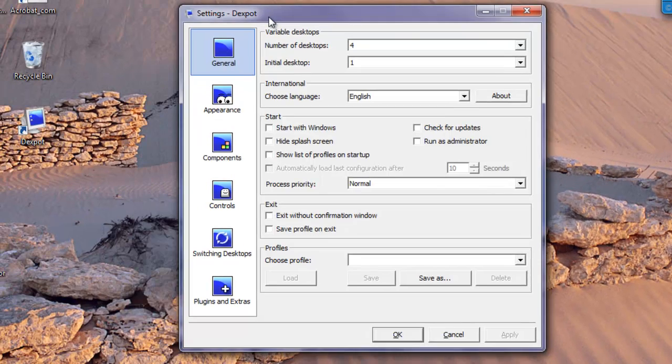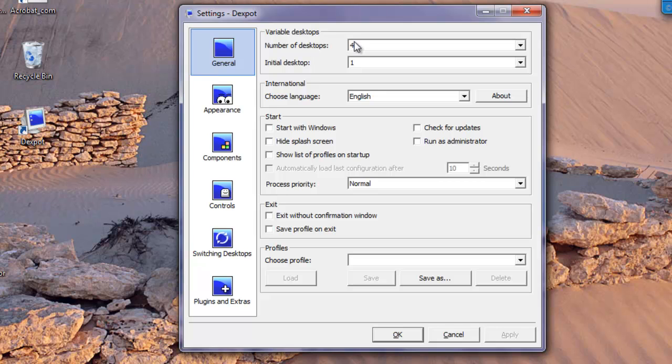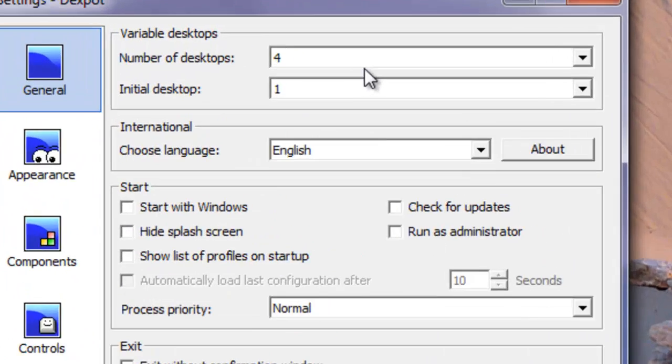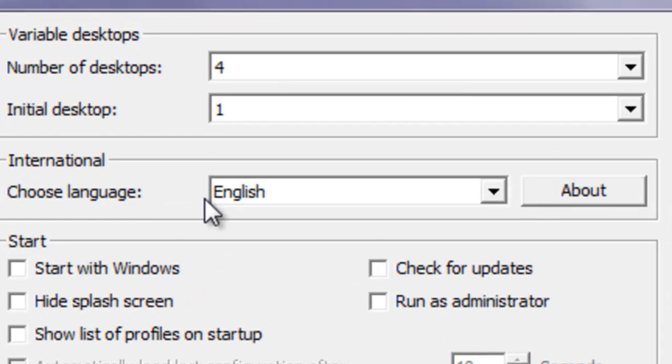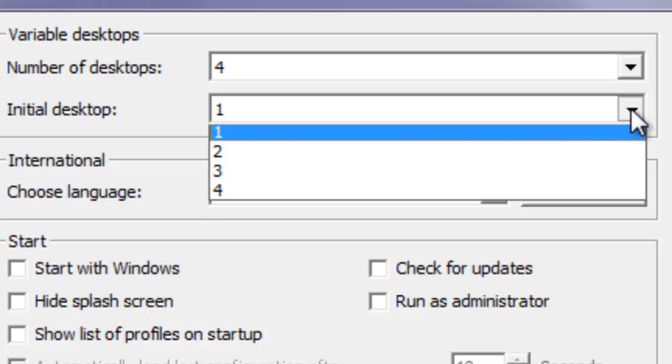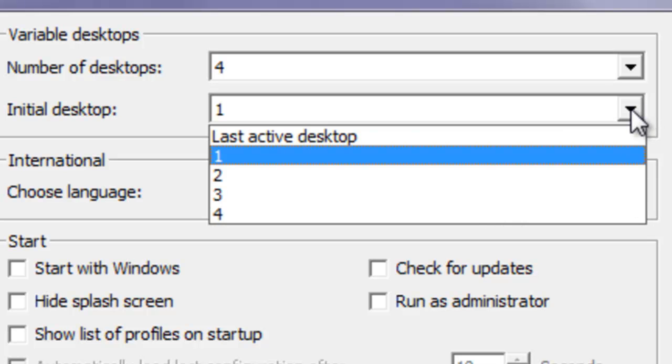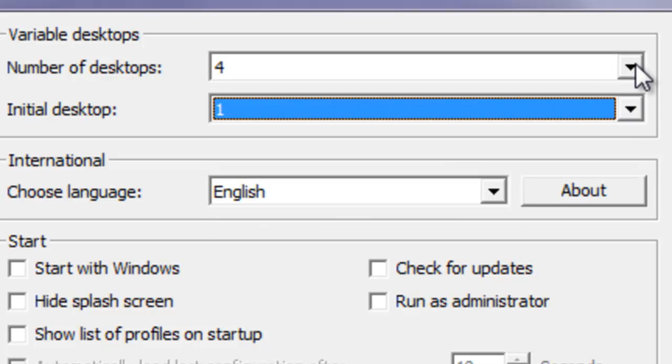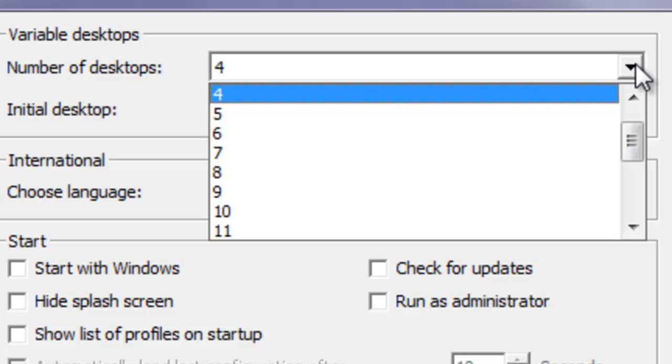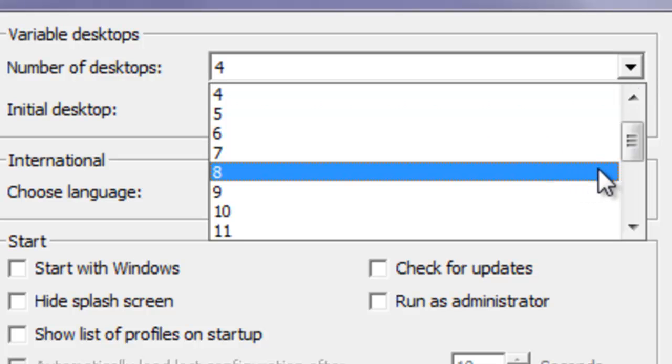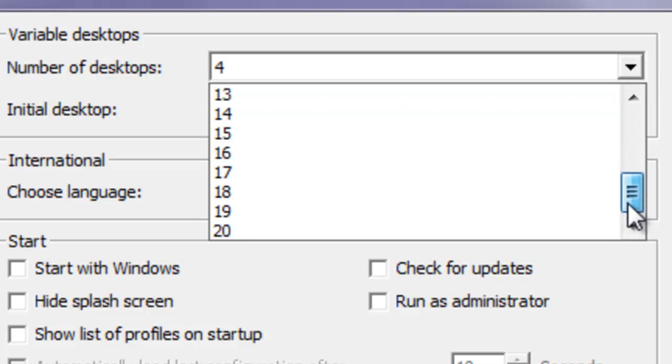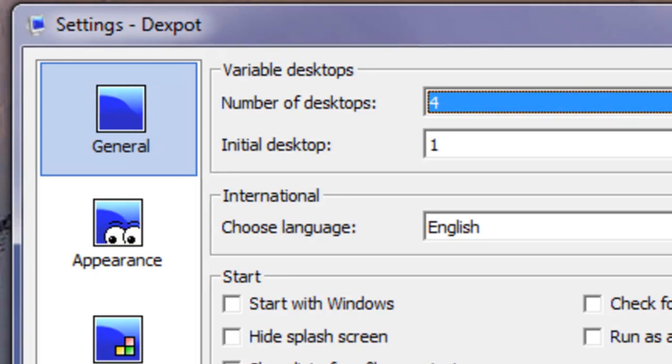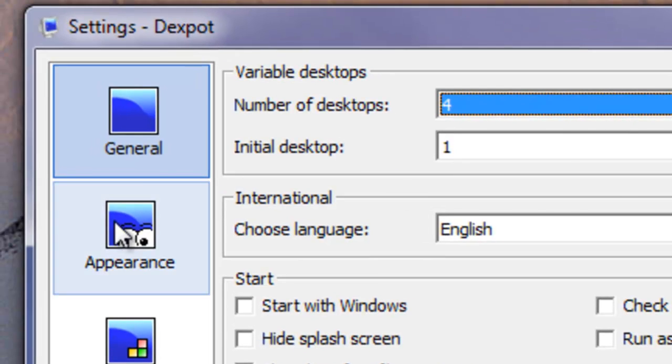Here are your settings. The settings are really simple. You can set up your main desktop, you can set up the number of desktops that you want. You can actually have up to 20 if your computer can handle it.